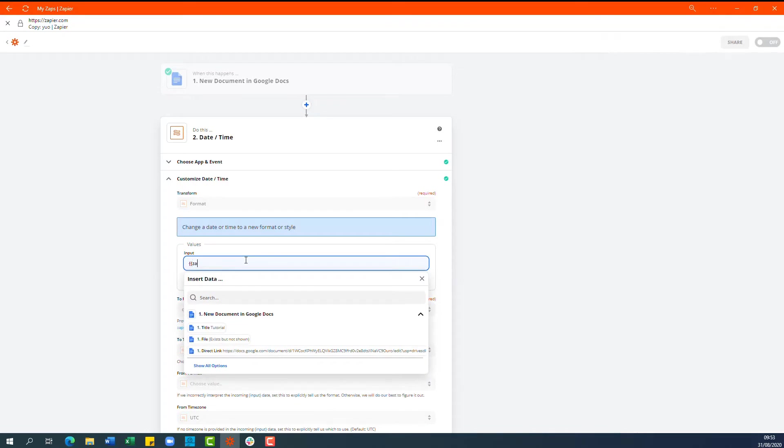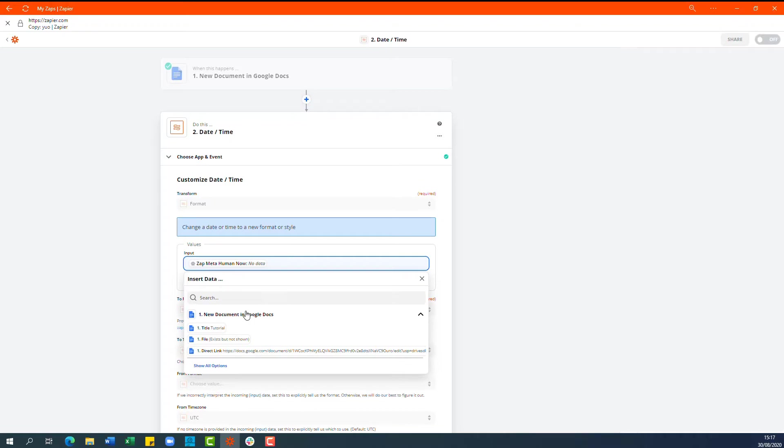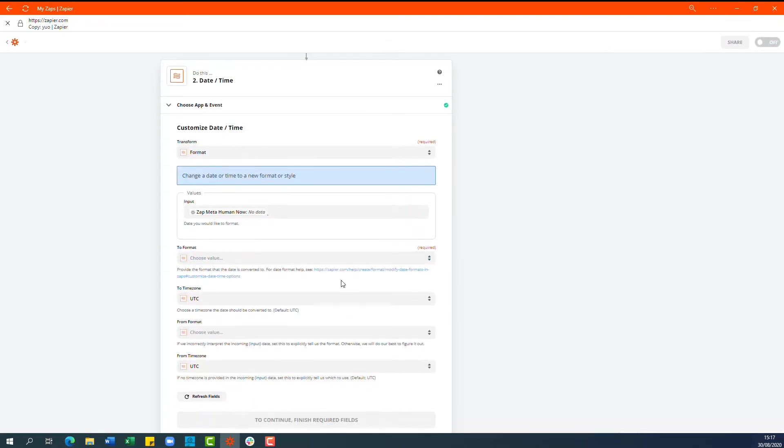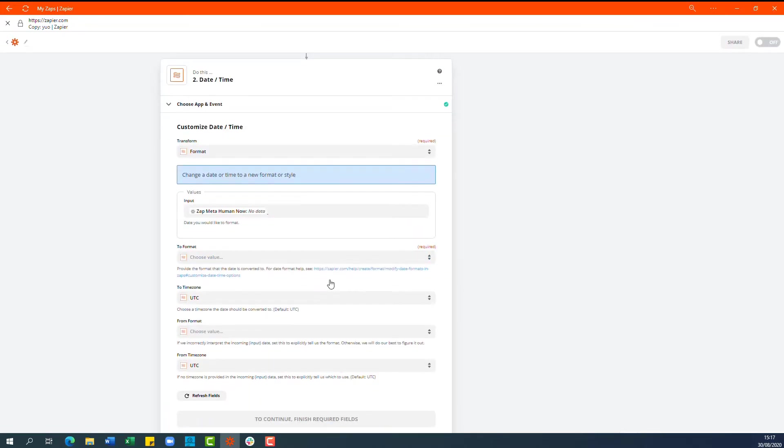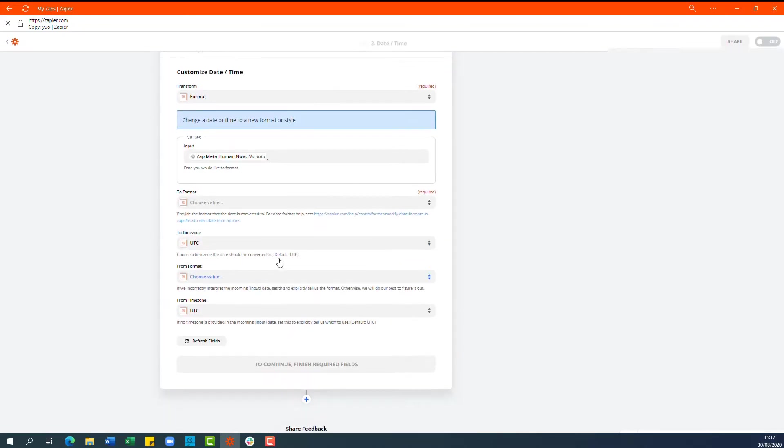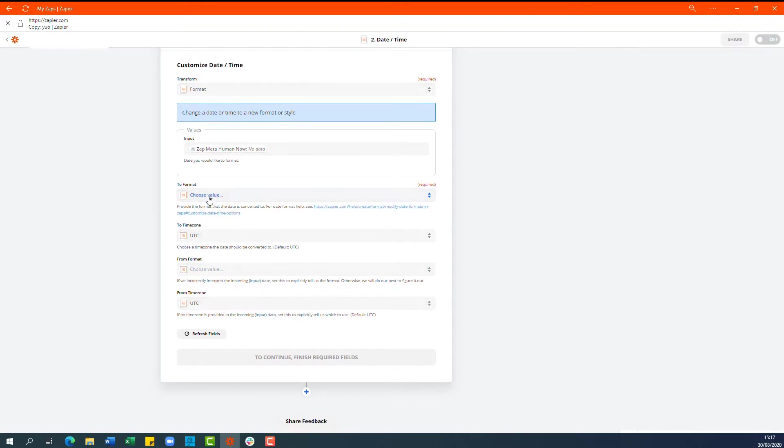And that just tells Zapier to use the current time when the zap runs and I'll put that command in the description of the video below.